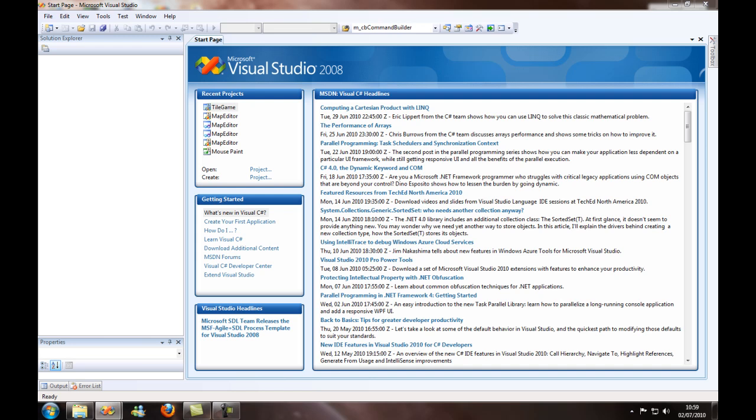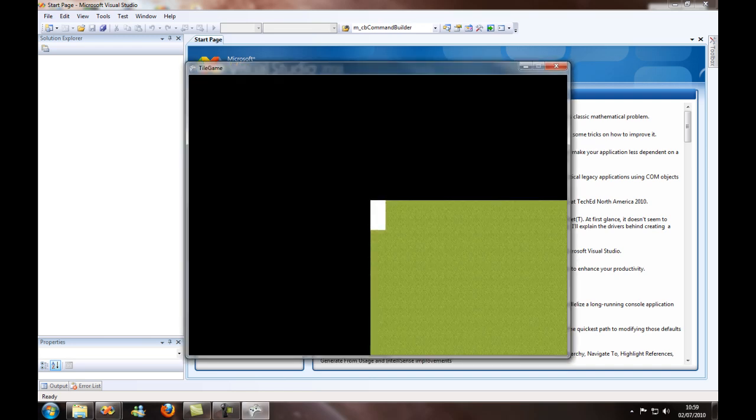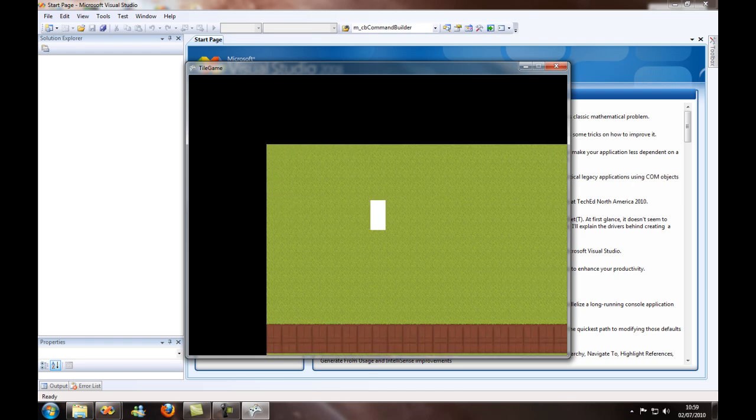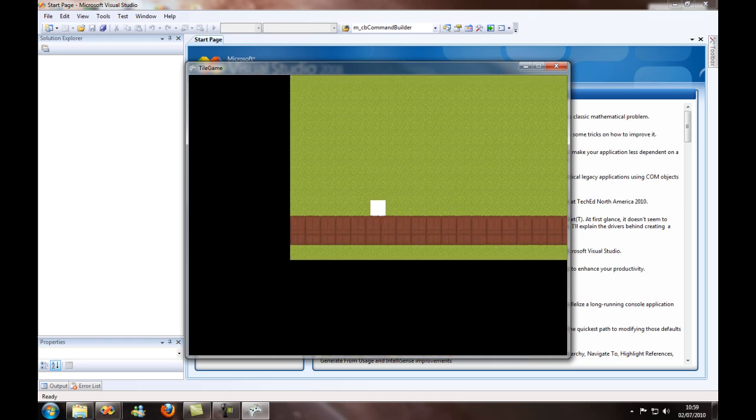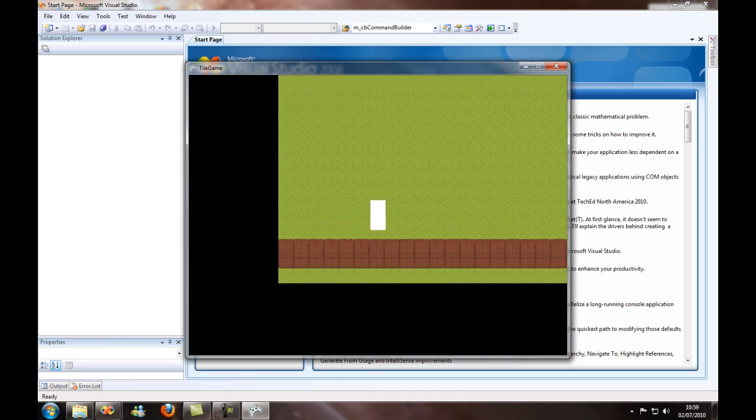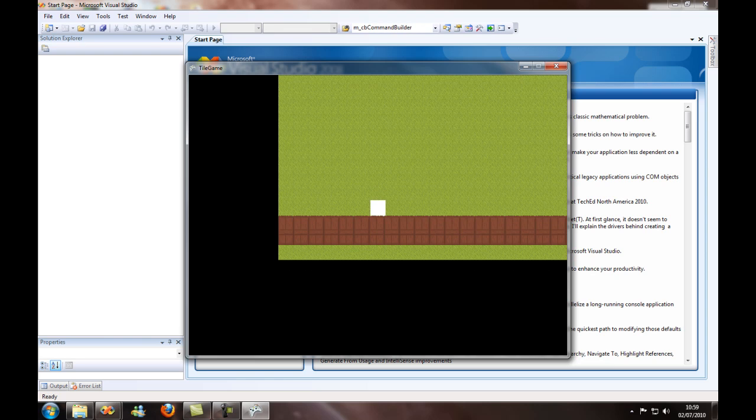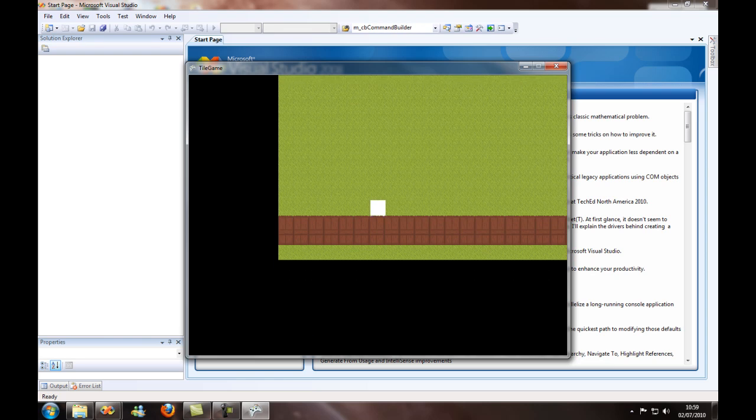I'm just going to show you the program that we're going to make. This is it, it collides with this and there's layering.